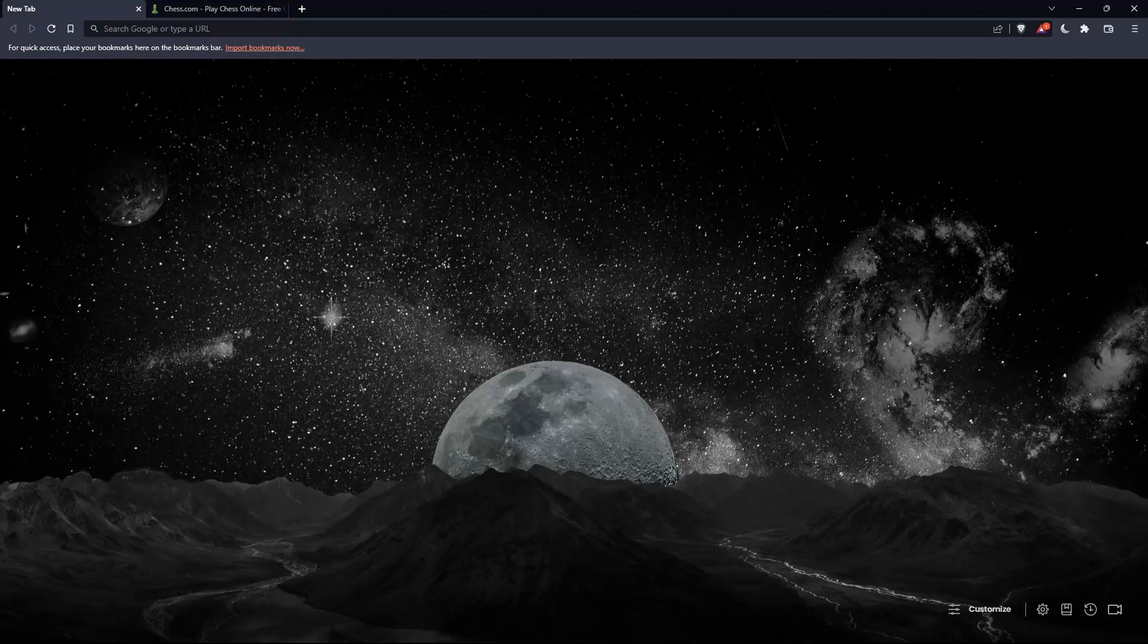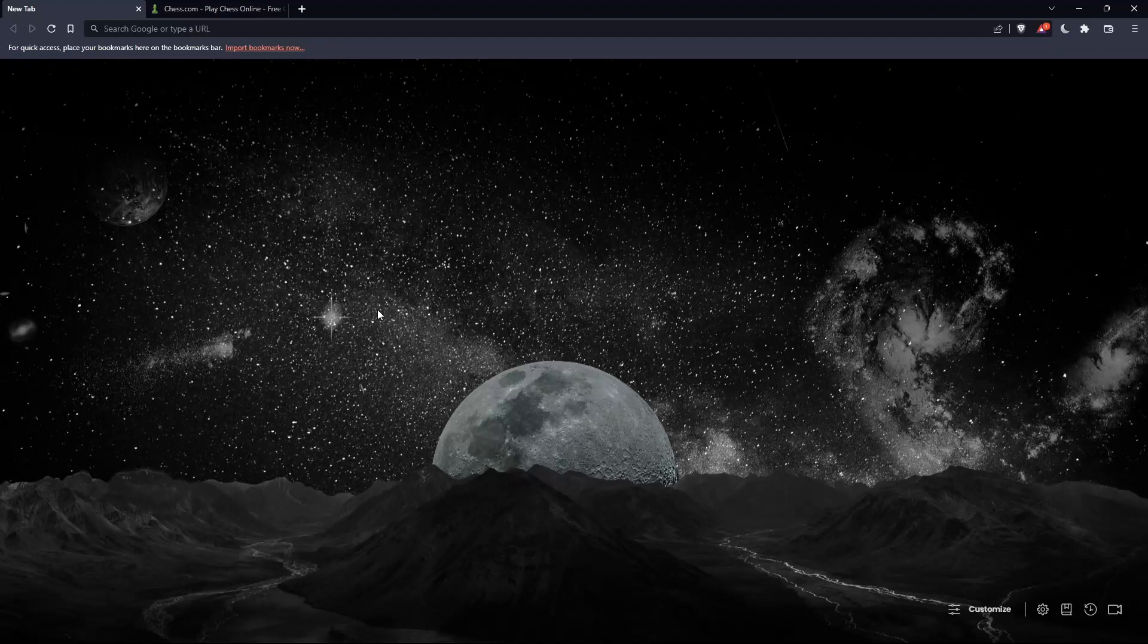The first thing you should do is go and open whatever browser you're going to use to follow this tutorial with. Here in my case, I'm using Brave, but you can use any other browser that works for you on your PC.